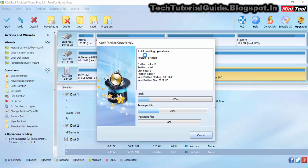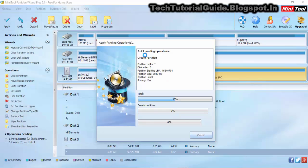Select Apply and the partition wizard will restart and begin the creation process. It will take some time to complete. You will see it showing 'setting partition' and 'updating system information' during the process.